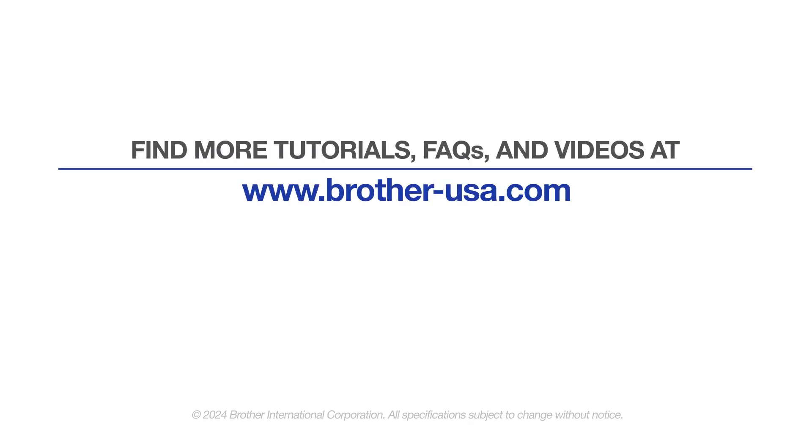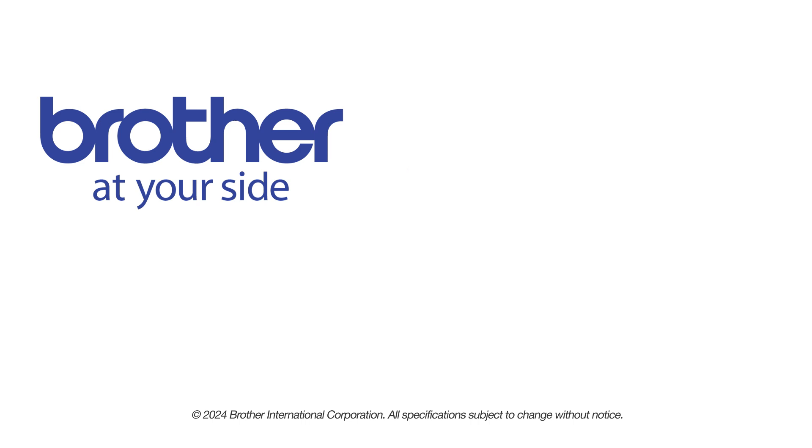For more tutorials, FAQs, and videos, visit us at www.brother-usa.com. If you found this video helpful, be sure to subscribe. Thank you for choosing Brother.